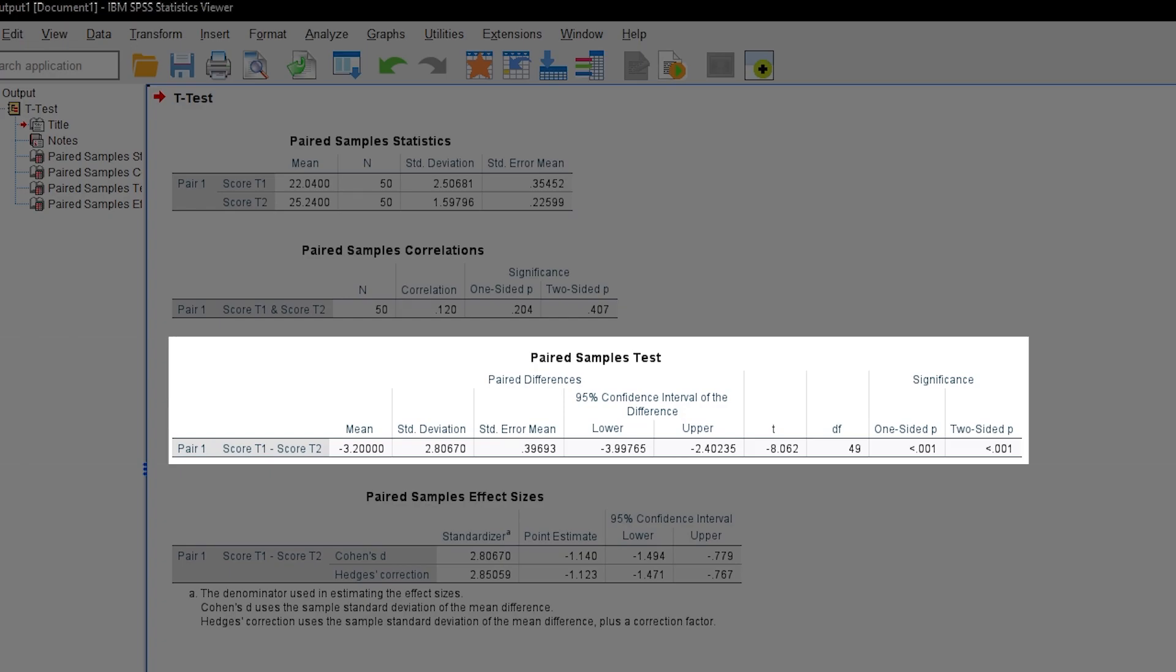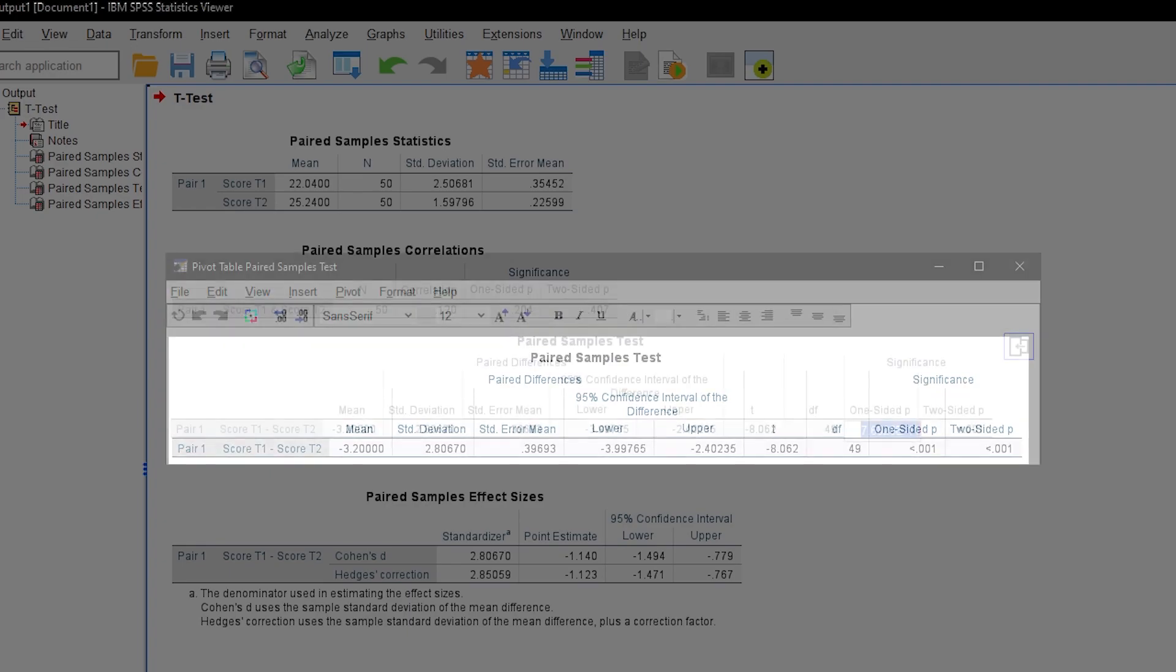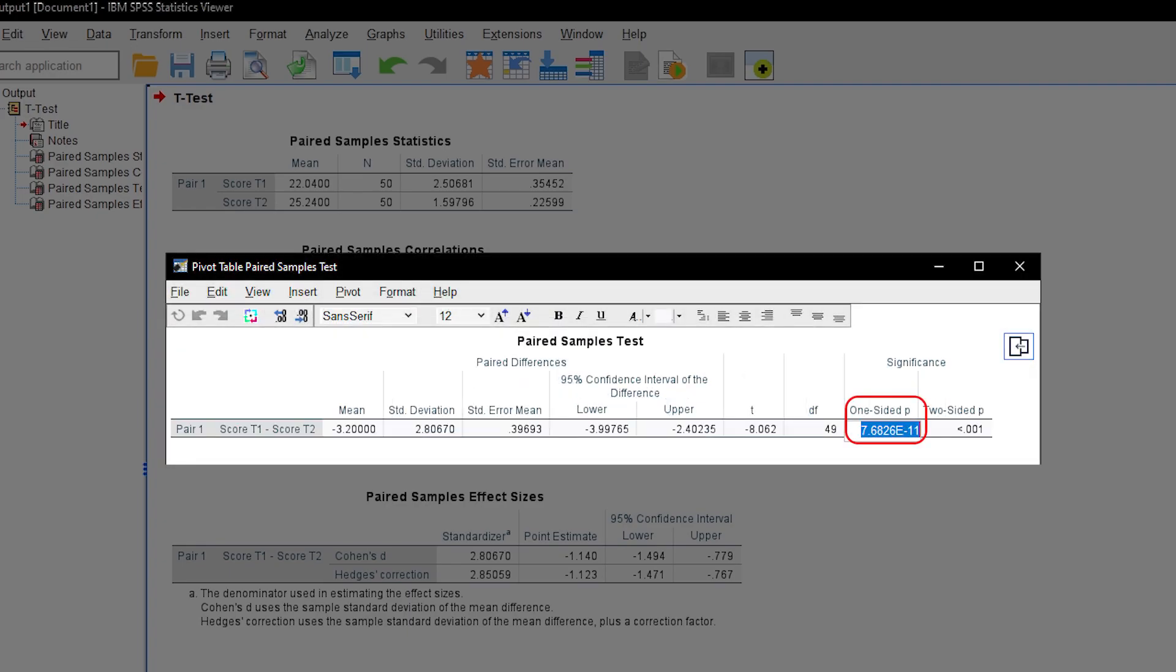In my case, I defined alpha as 0.05 and can therefore reject the null hypothesis. Since I'm testing one-sided, I'll focus on the one-sided p-value, which is very small with 7.68 times 10 to the negative 11 when I open the pivot table editor.